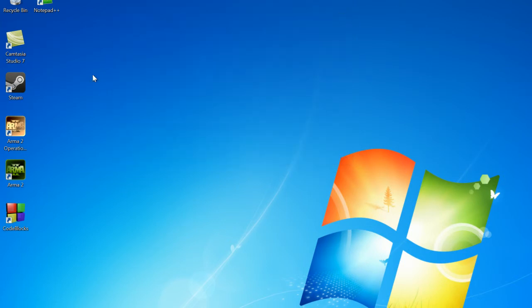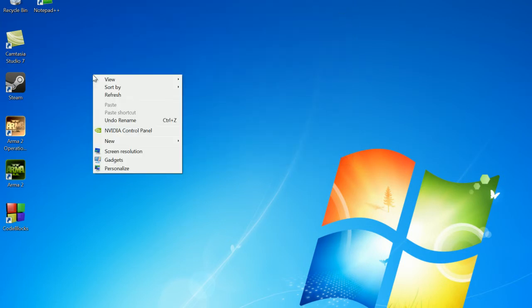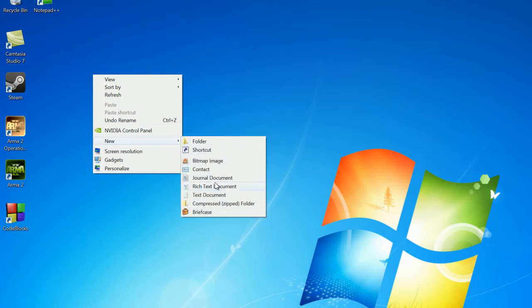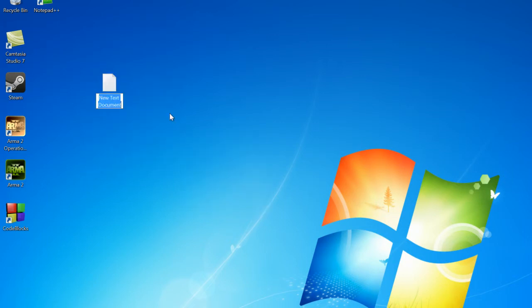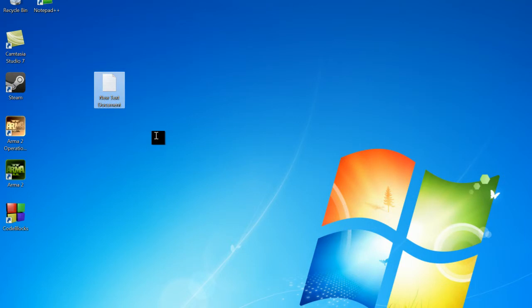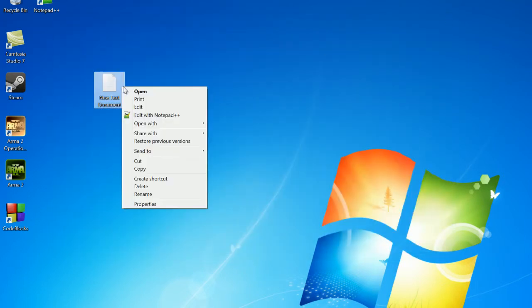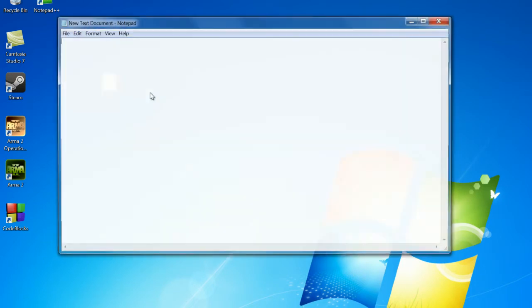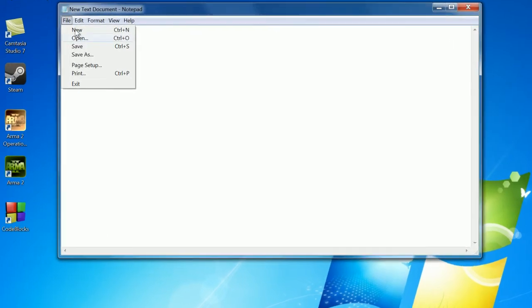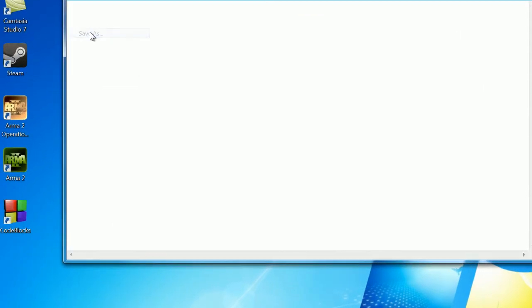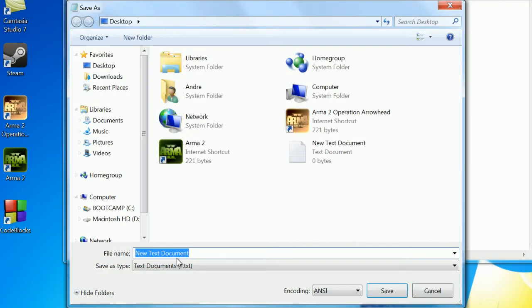So for basic Windows you can go new text document. Now this isn't a batch file on its own. If you open it up, it'll open up just text. But to make this a batch file, let's just open this once again. File, save as.